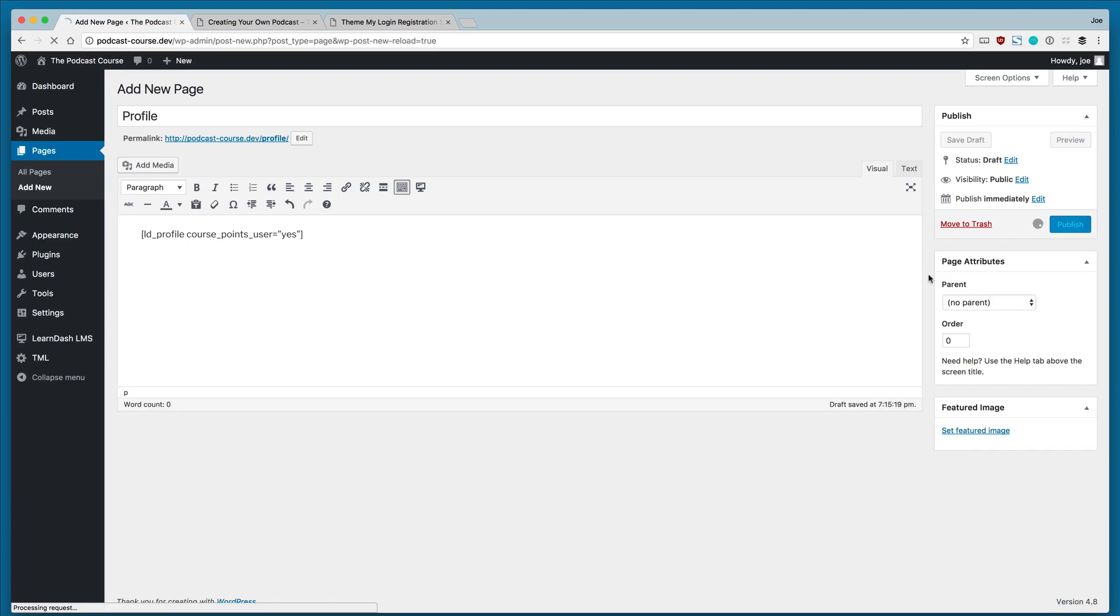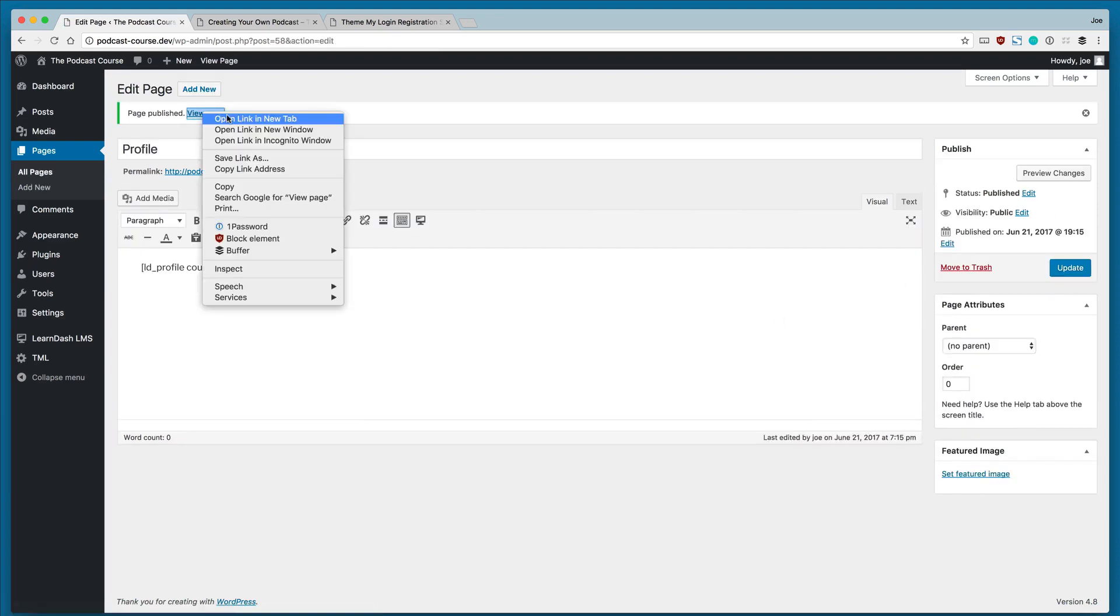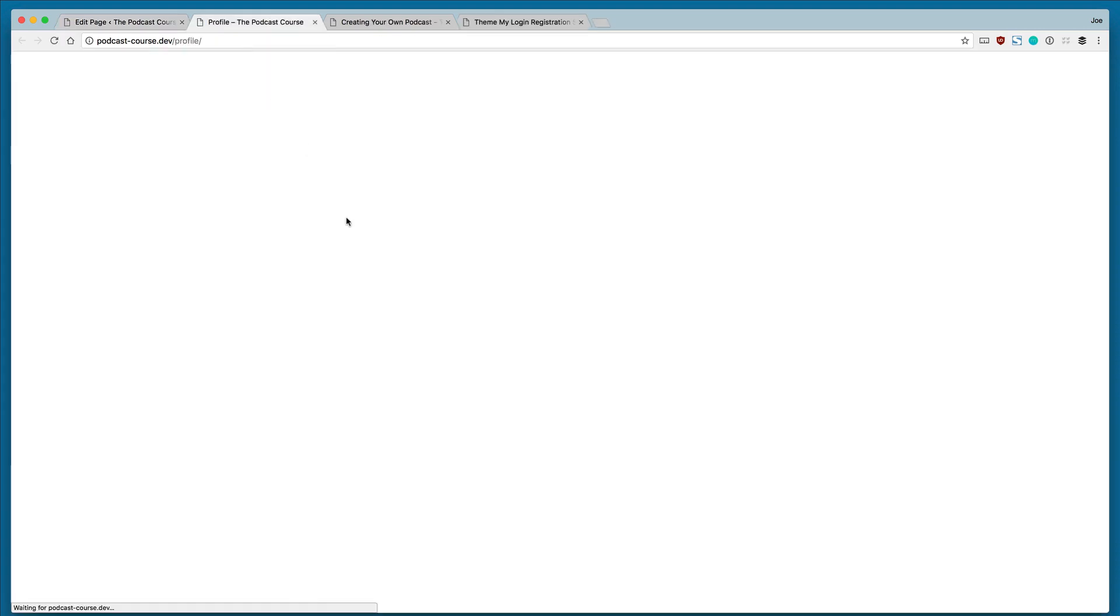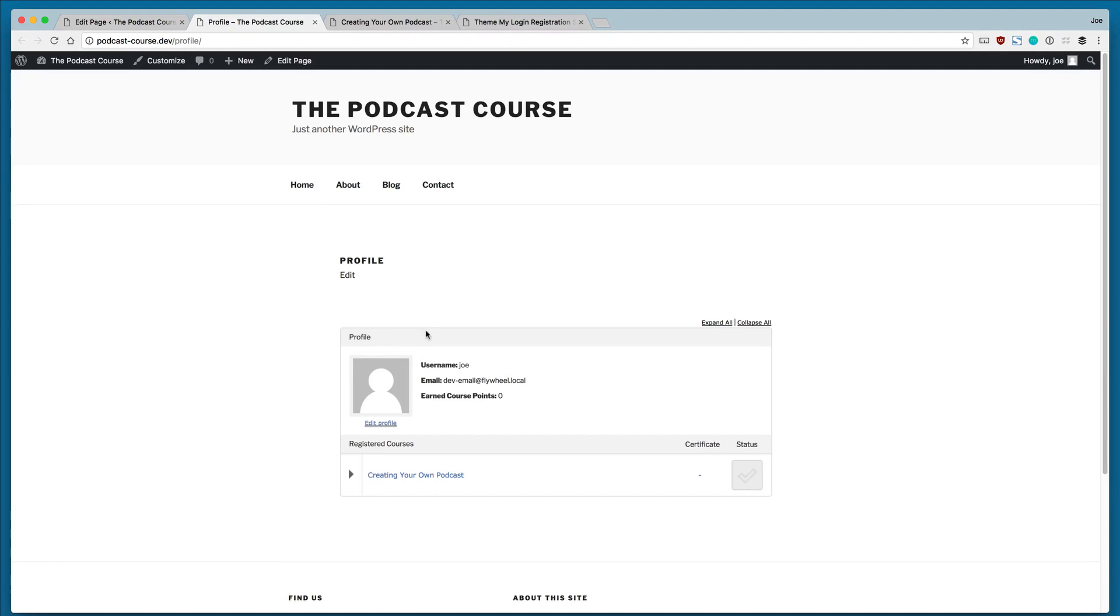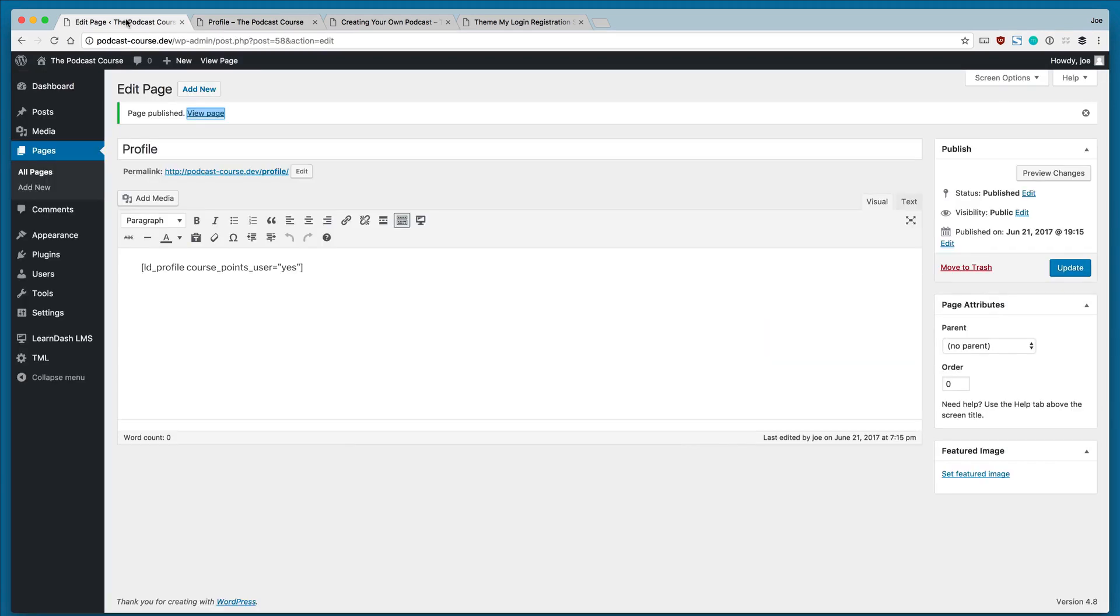We'll click Publish, and if we go to that page, since we are logged in, we'll be able to see our profile. So you can see our information here. We can see the courses that we're registered for and the status, which we haven't officially completed the course yet, just the two lessons. So great, that's exactly what we're looking for.